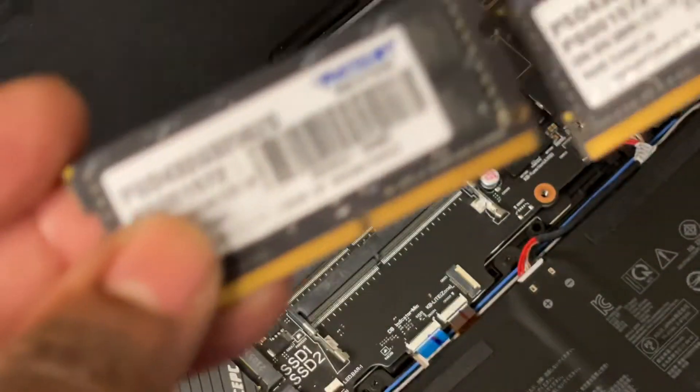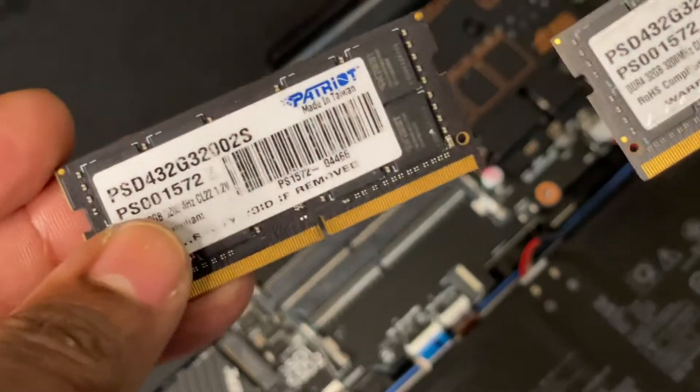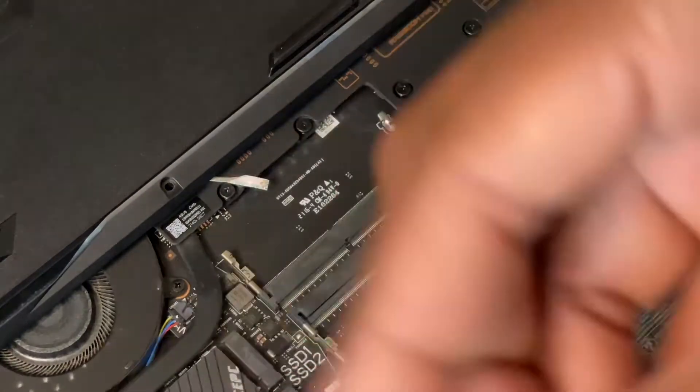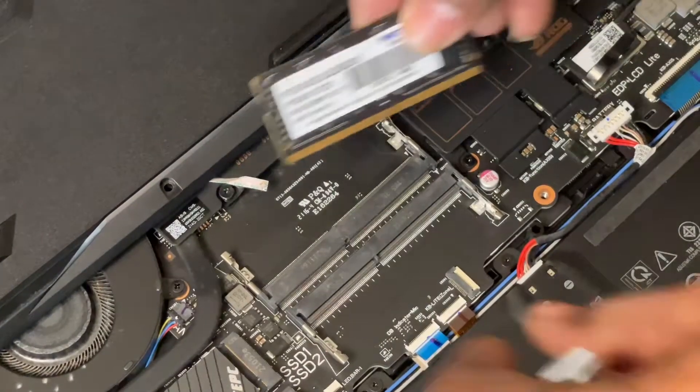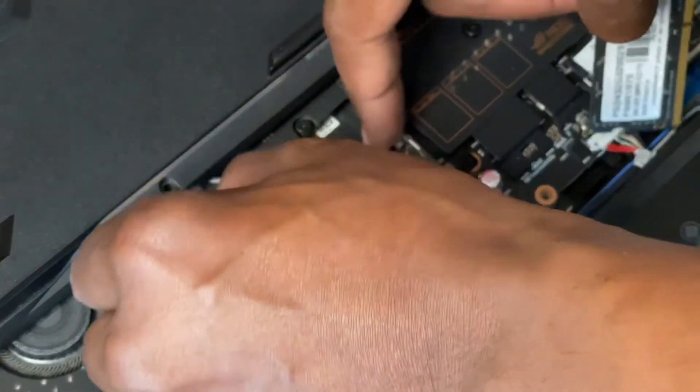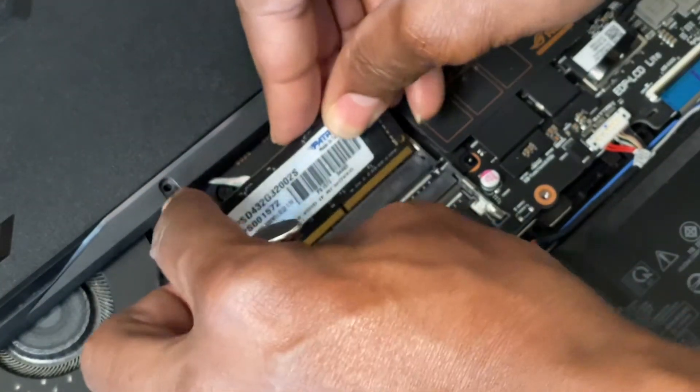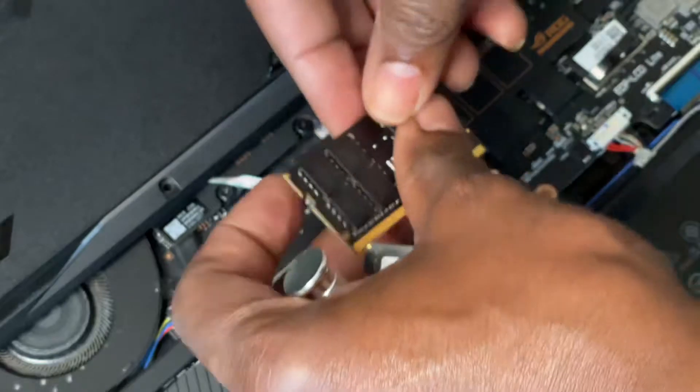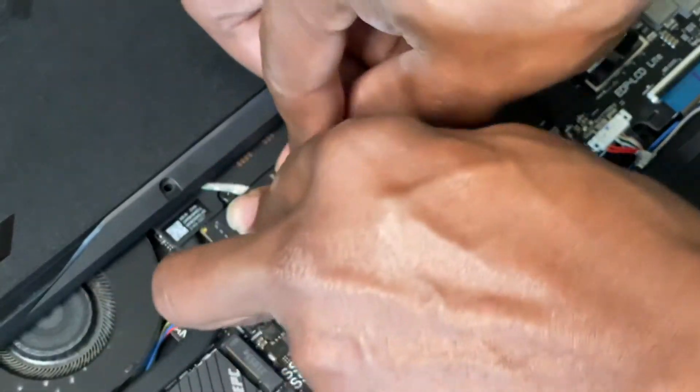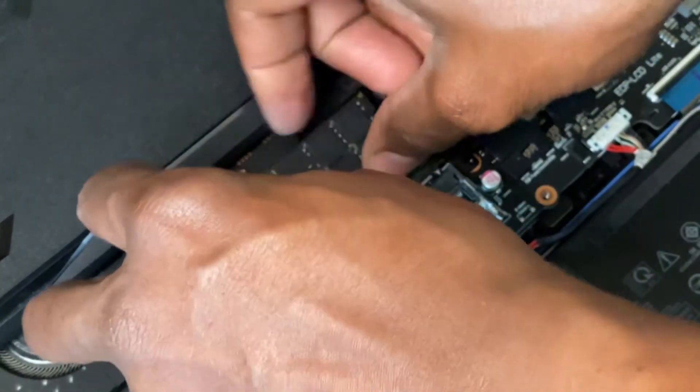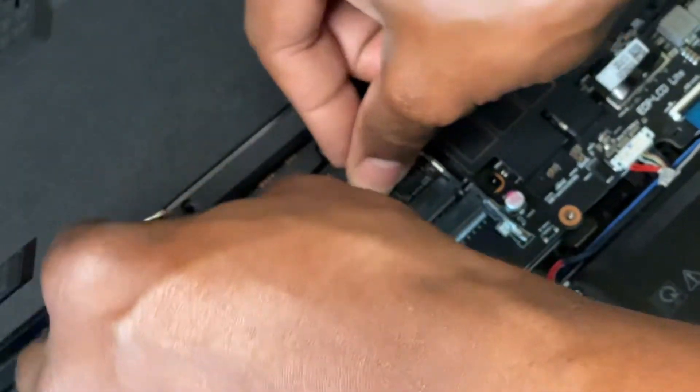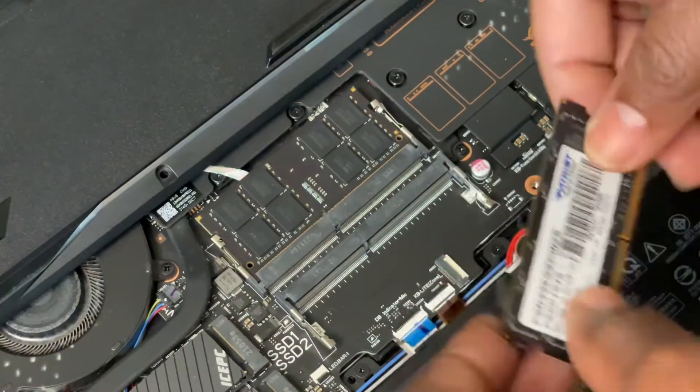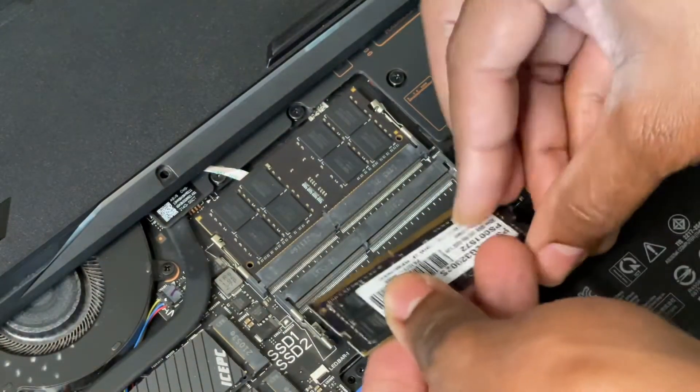So I'm gonna slap them in right now and then I'm gonna go in CPU-Z and show you that this amazing laptop can take a maximum of 64 gigabytes of RAM.